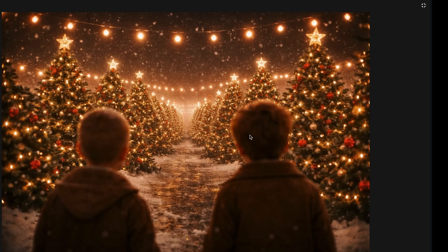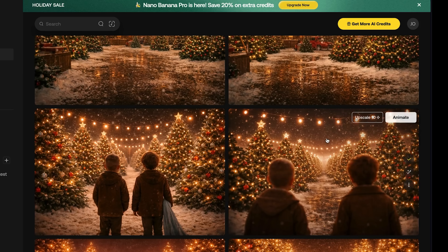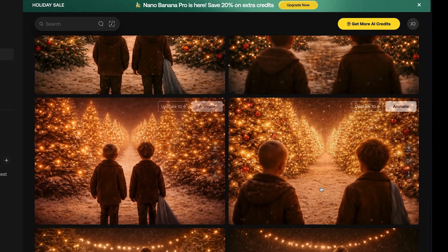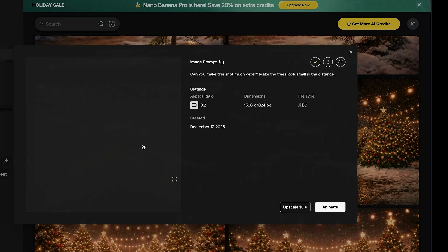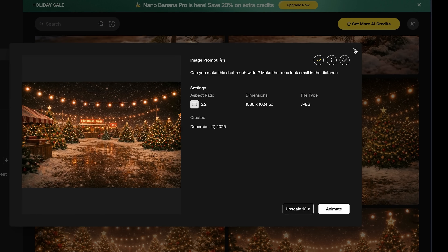On this reverse shot, looking at all the trees, it's supposed to evoke an overwhelming feeling — way too many trees, everything looks so big, they look so small. But the first images I generated didn't match the scene super well, so I generated a brand new wide shot of the Christmas tree farm and put that in as an image reference.